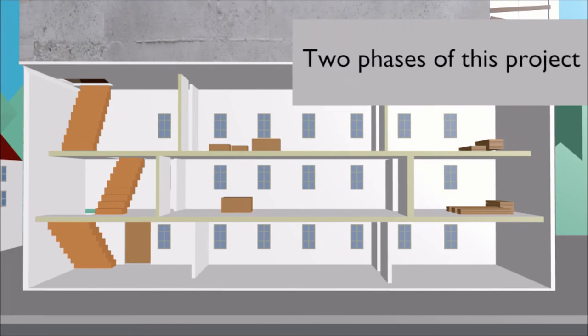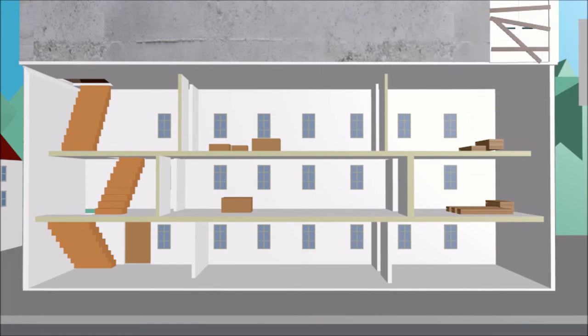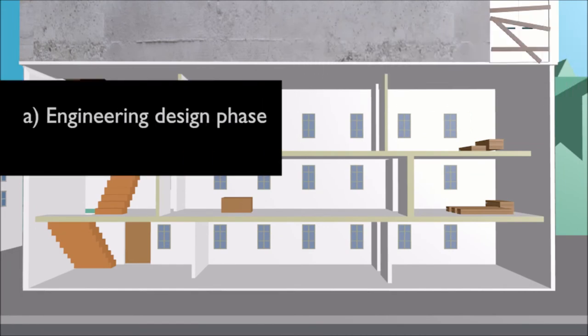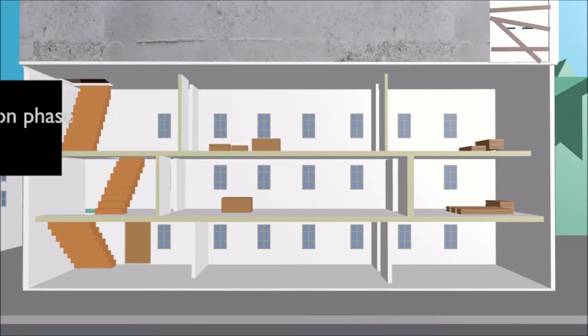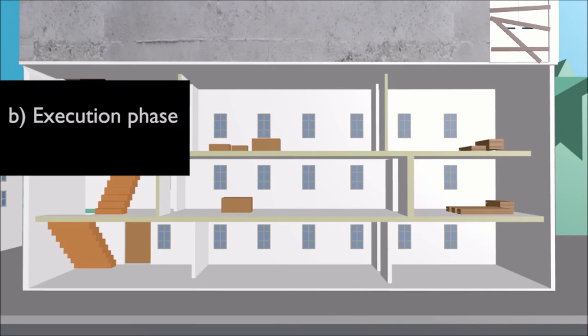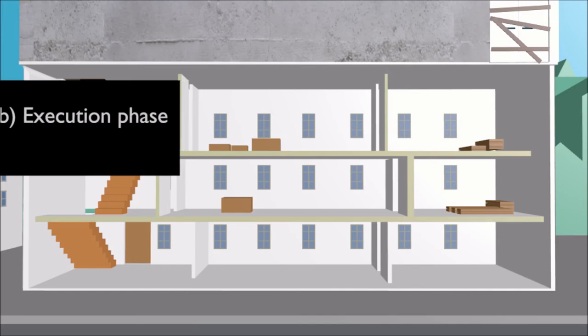There are two phases in this project: engineering design phase and execution phase. In the engineering design phase, all stakeholders are involved in order to ensure that their interests are safeguarded. The project execution involved shared contracts with different contractors for different types of work.